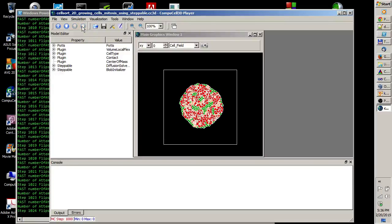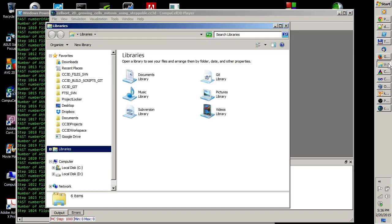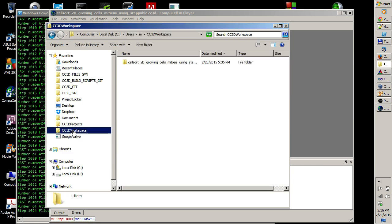Once the simulation is stopped, we can take a look at how the directory with VTK files looks like. I'm going to go to Windows Explorer and navigate to the CCD workspace.